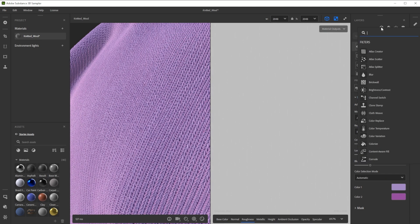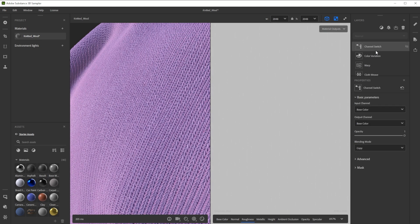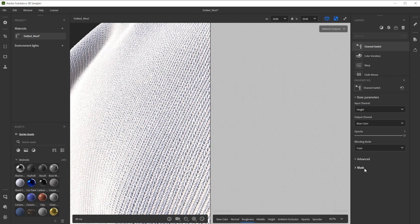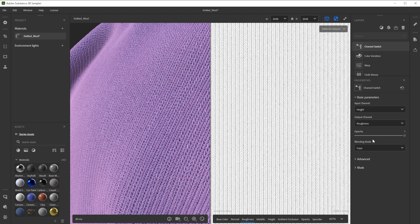As final filter we use channel switch to get the roughness information from another channel. We switch input to height because it has a nice transition with lighter outer areas. Further we switch the output to roughness.